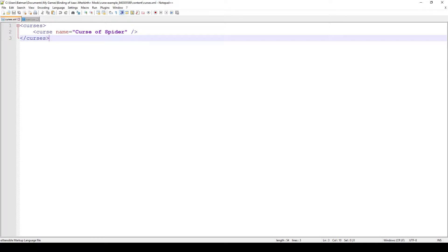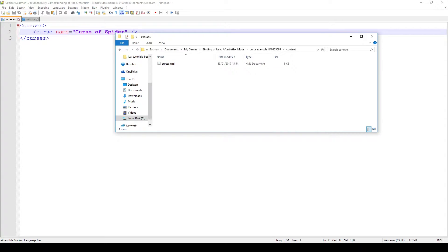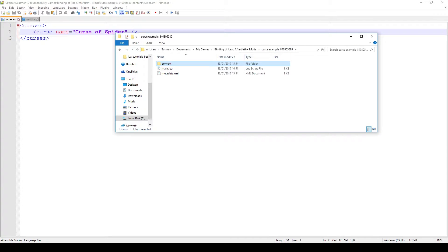The only thing we have to put is our curse and the curse name. In this case we're adding a new curse called Curse of the Spider and what this curse does is it just spawns a spider at our feet every 60 seconds. Now if that isn't a curse then I don't know what it is. When we create our xml and put it in our content folder that's actually it.